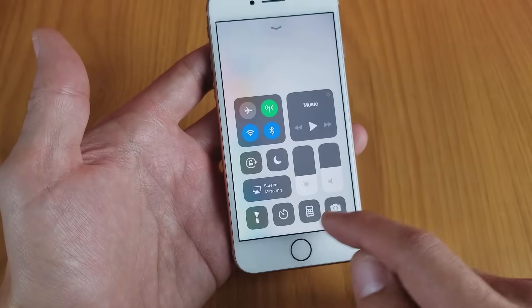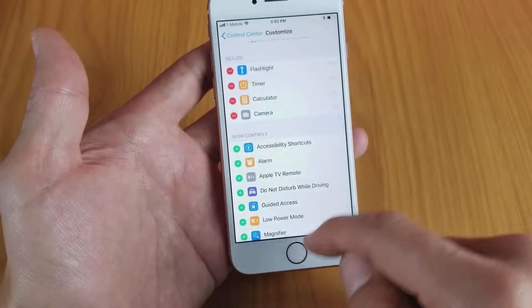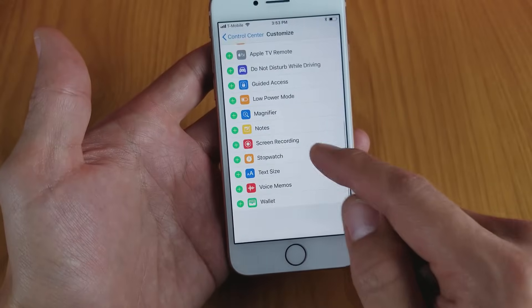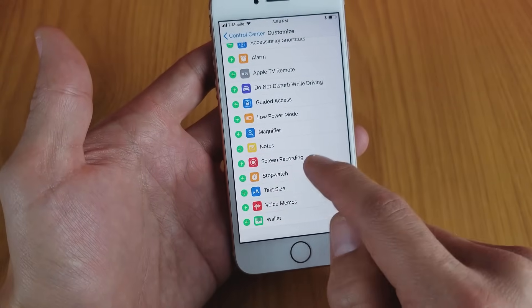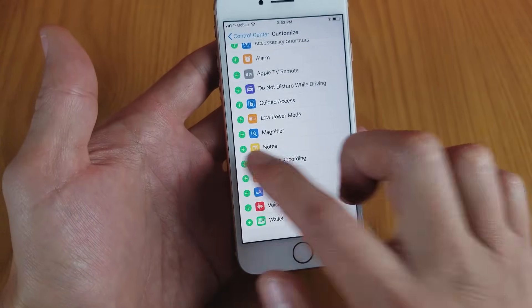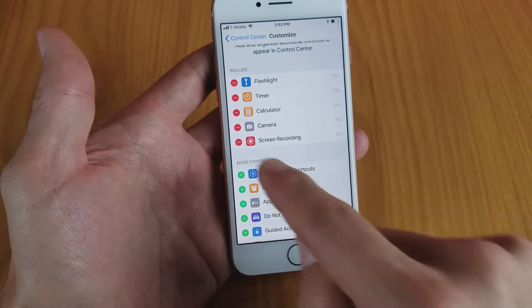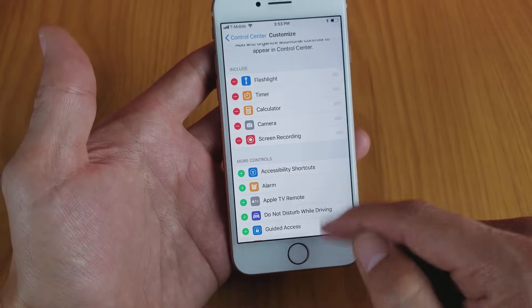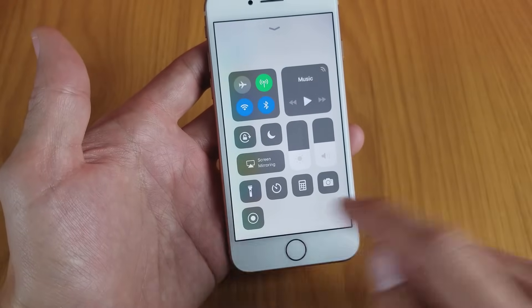You don't have the screen recorder anymore since I just removed it. Scroll down and look for Screen Recording — right here. Tap on that plus sign and once you do that it's going to show up at the top. Now when you swipe up to the Control Center, it's going to be right there.